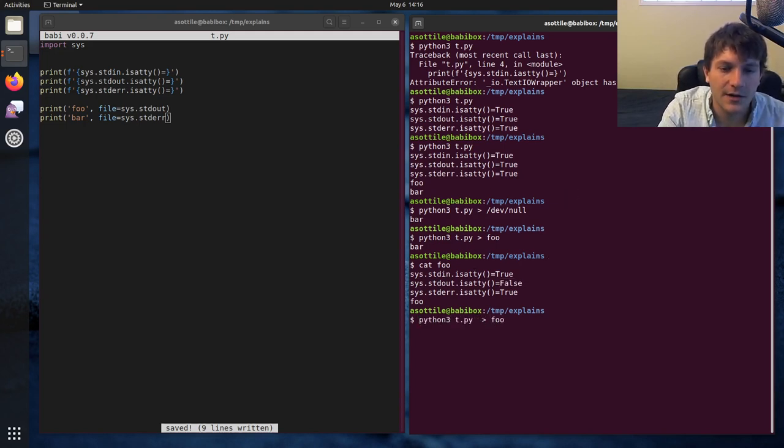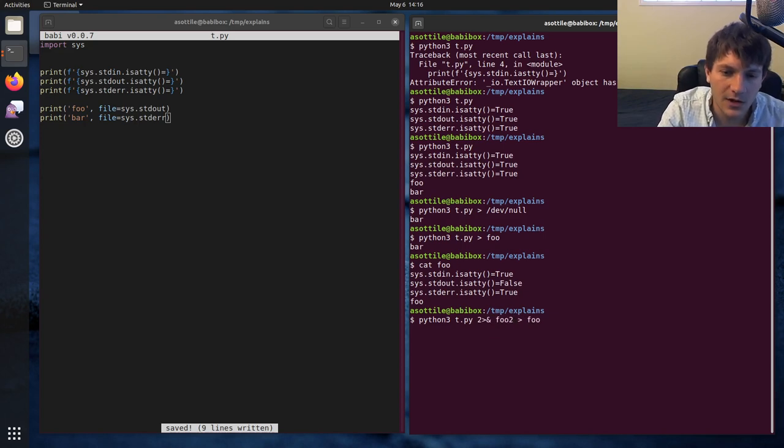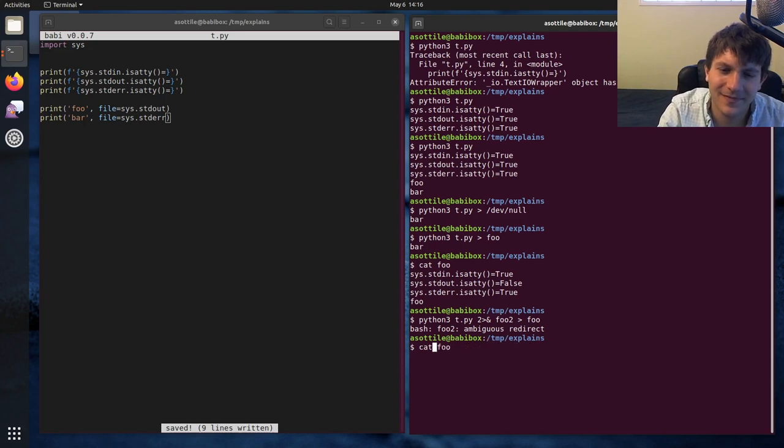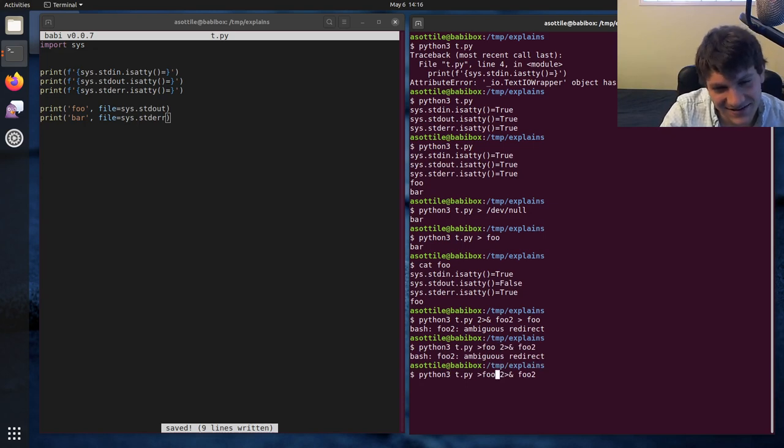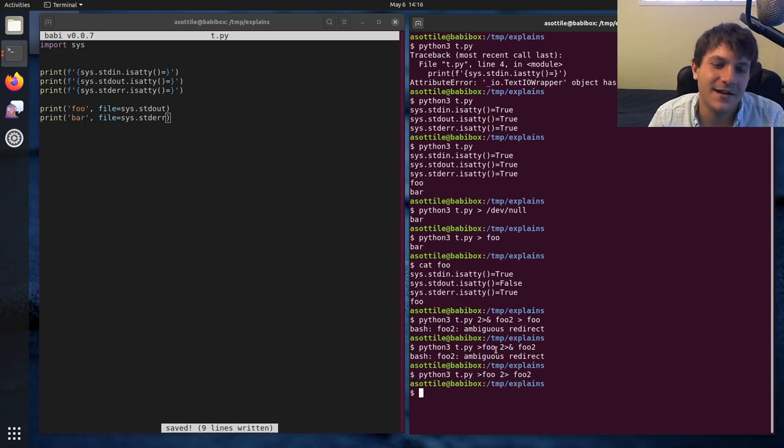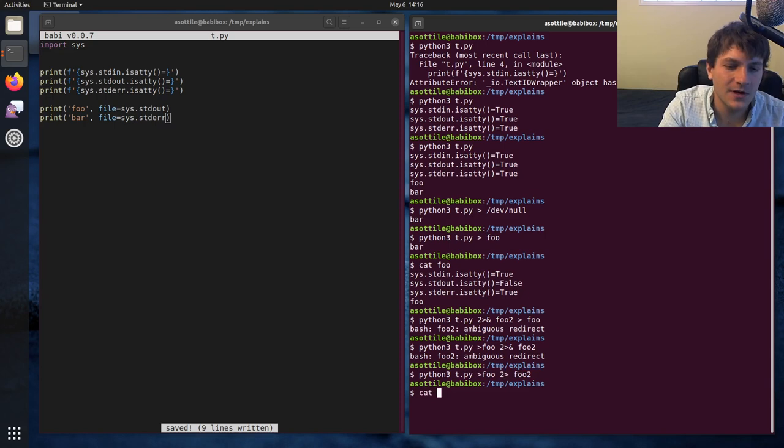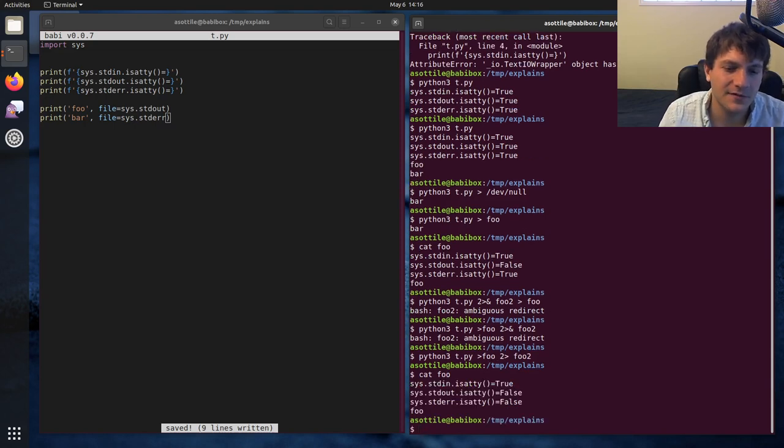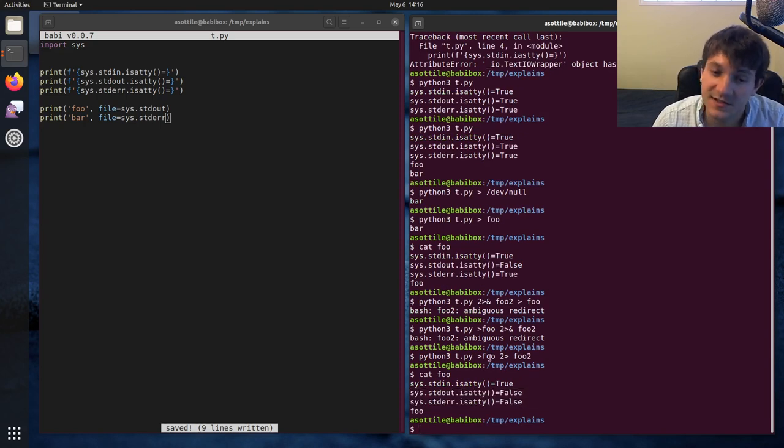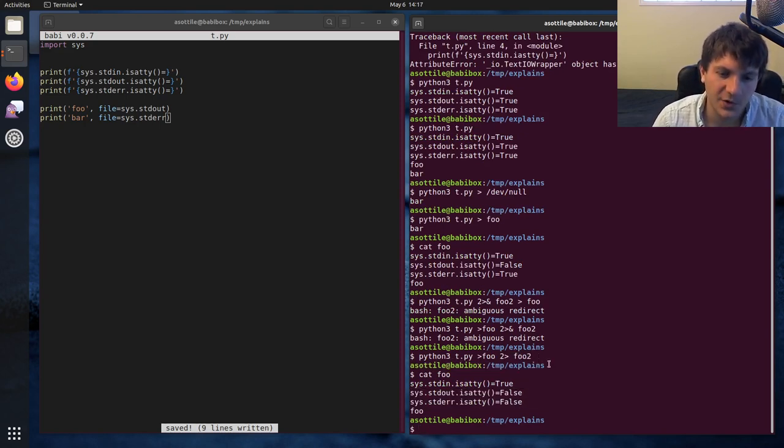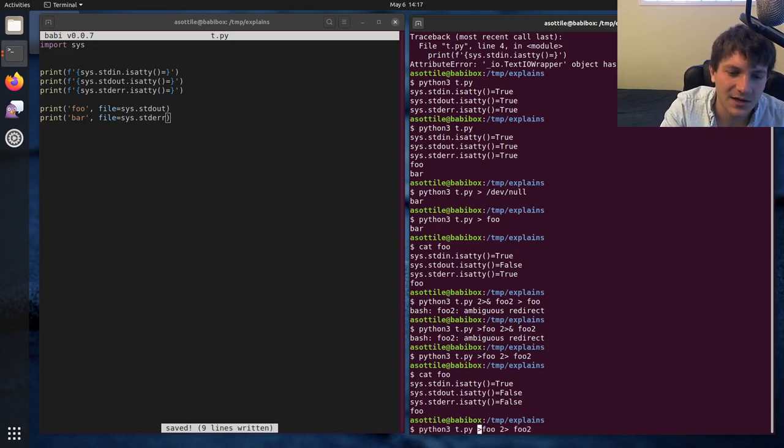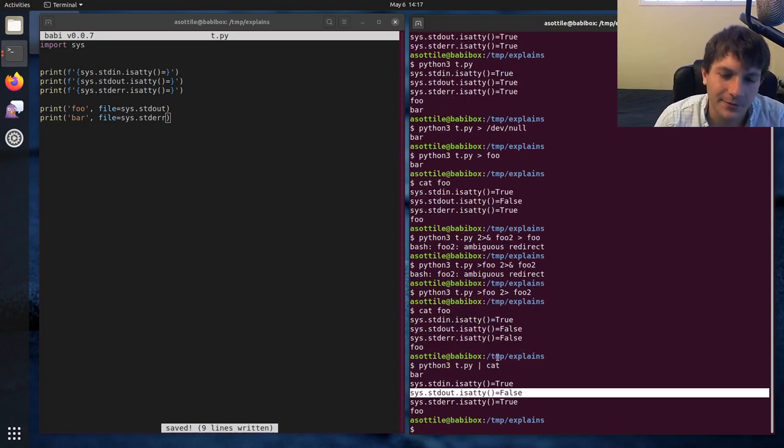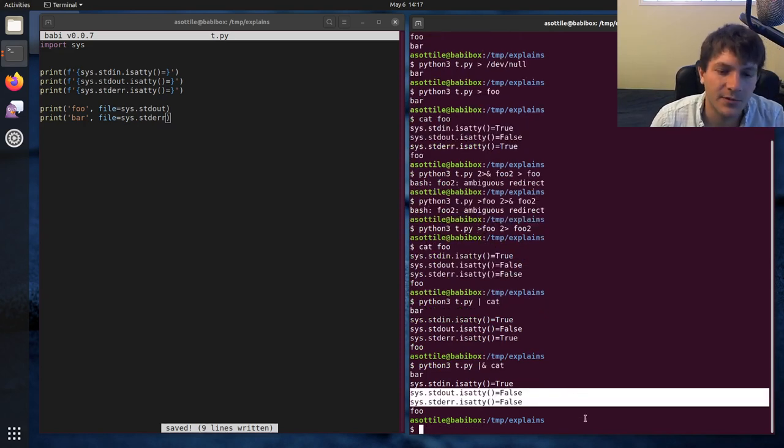So if we pipe standard error to some other file, say foo2. I don't remember how to do this. Like that? No? Oh, yeah. Sorry, I didn't need the ampersand there. So this pipes standard out to foo, and this pipes standard error to foo2. So if we cat foo, you can see that standard error was not a TTY, and standard out was not a TTY, because both of those were piped, or redirected. I guess if they were piped, it would be a little bit different. So if we piped standard error, let's just pipe it to cat. And if we piped standard out and standard error to cat, you can see both of them are false.